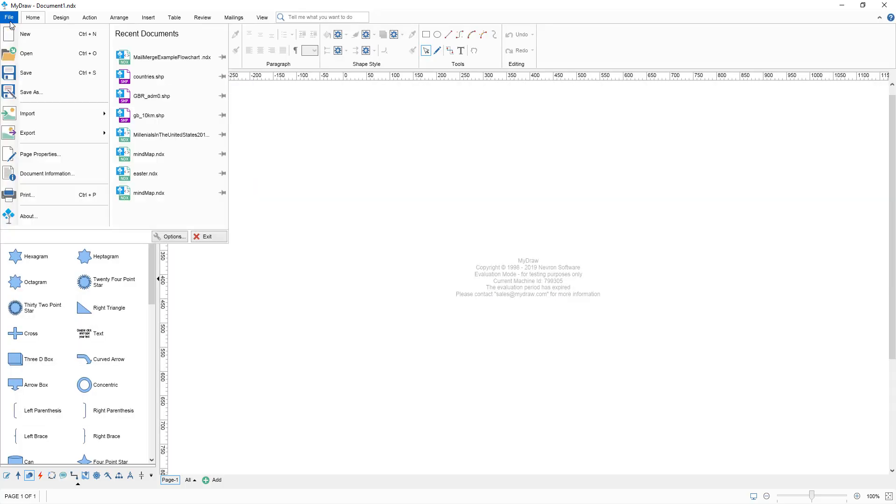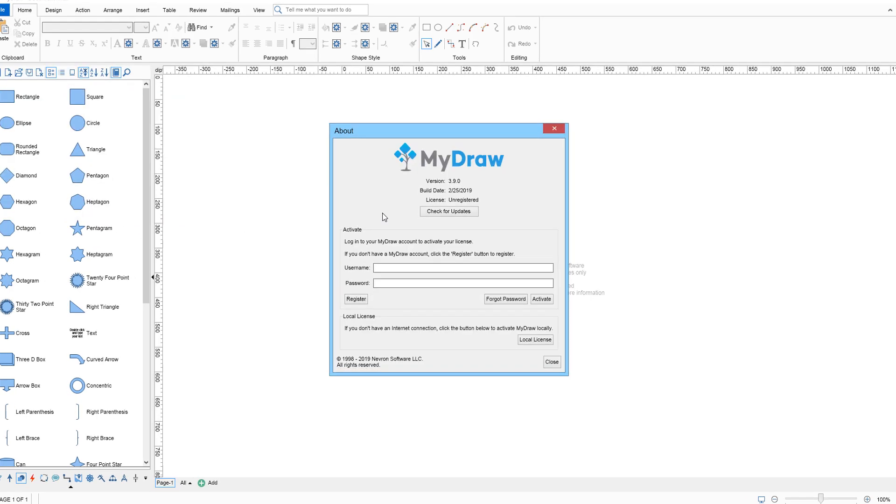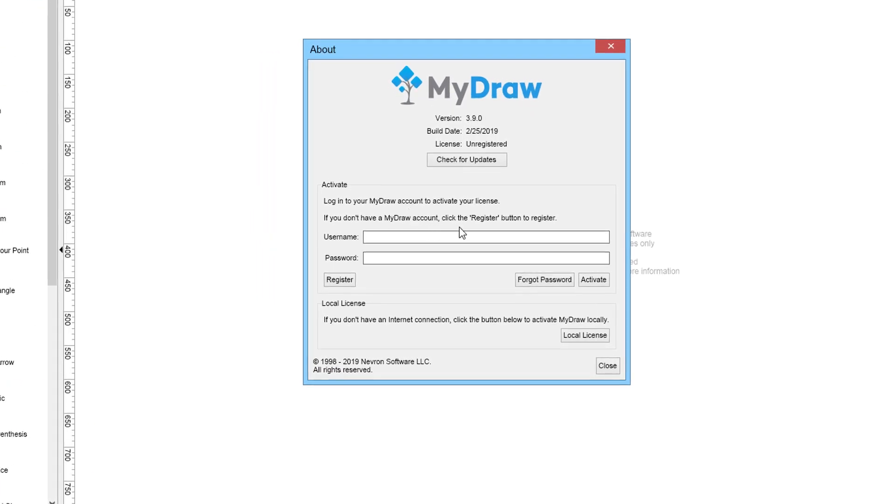Begin by launching MyDraw and create a new blank drawing. After that, click on the File menu and then on About. Enter the username, email and password of your MyDraw account in the pop-up window.